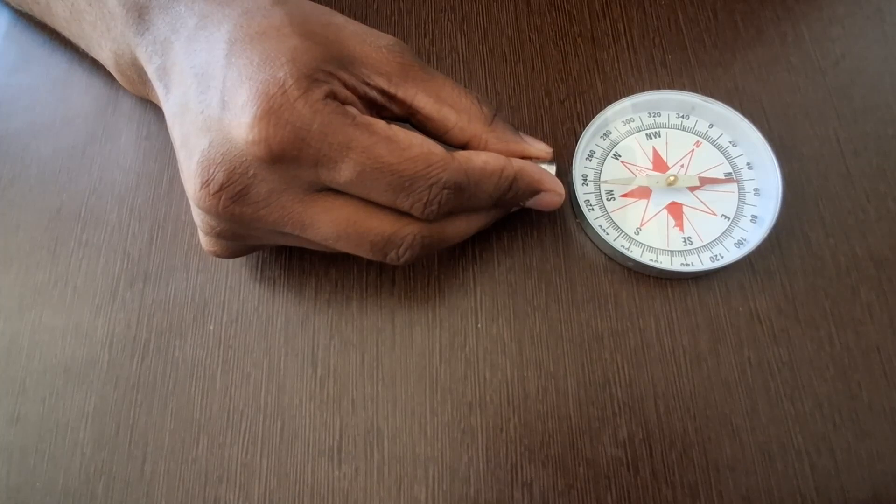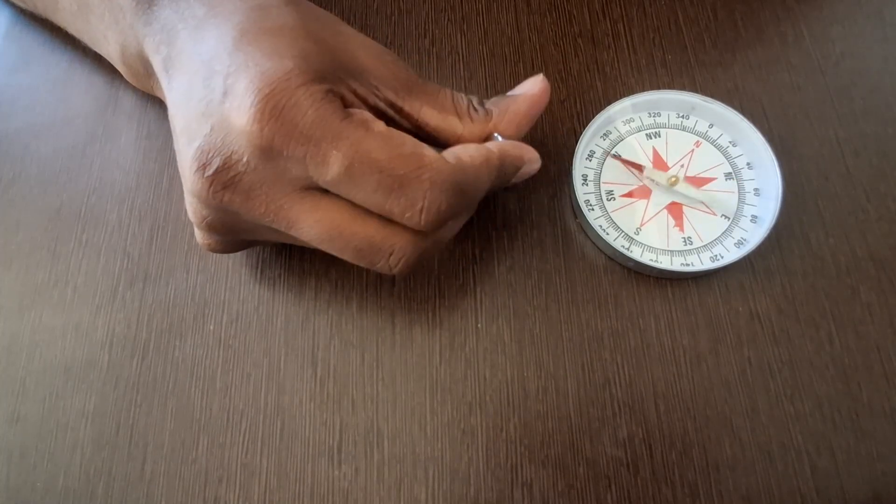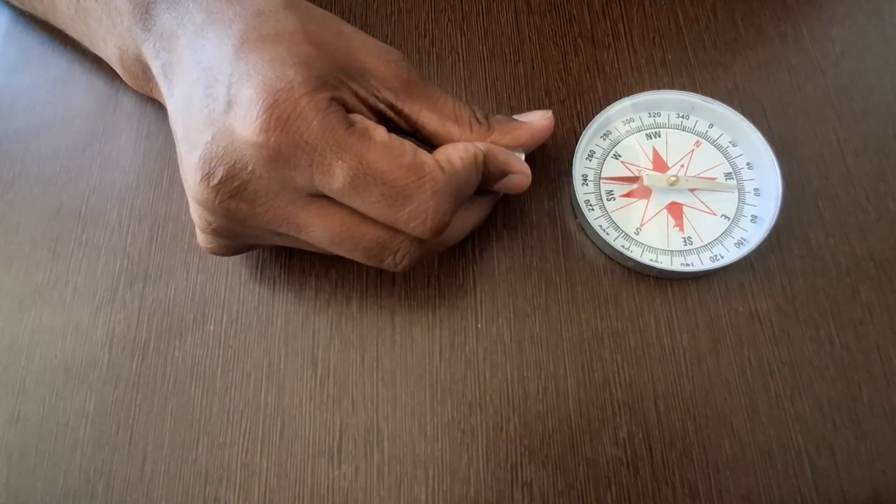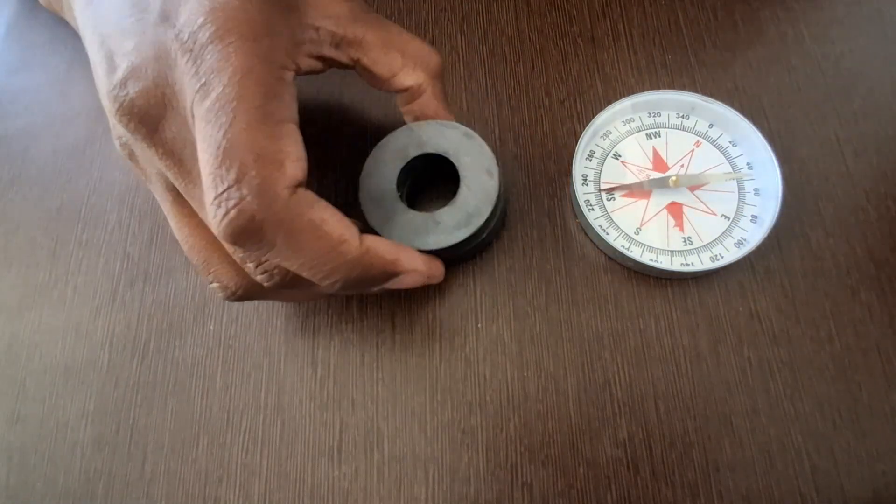Nice. If we switch it again, obviously the compass is gonna switch, and that is very satisfying to do, isn't it? Let's now move on to the next type of magnet, and that is the ring magnet.